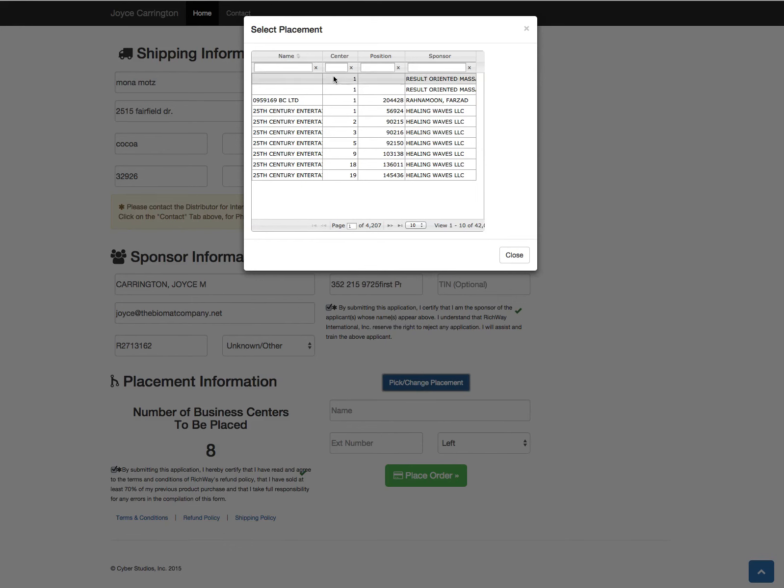So let's say I want to look for—and again I'm logged in as Joyce—so I'm going to look for Joyce and I want to do her center number 30.